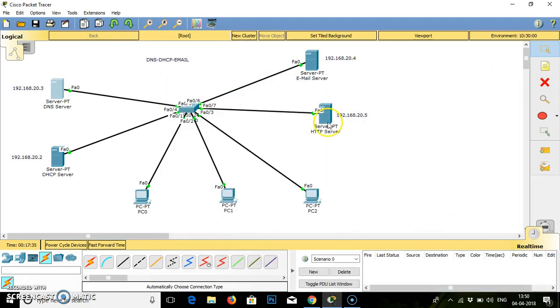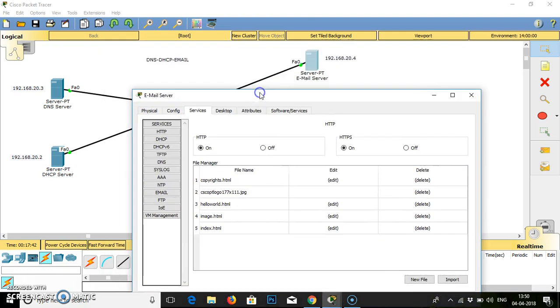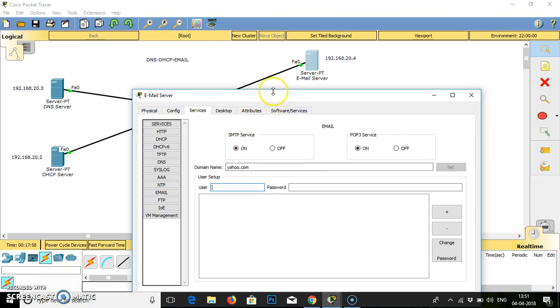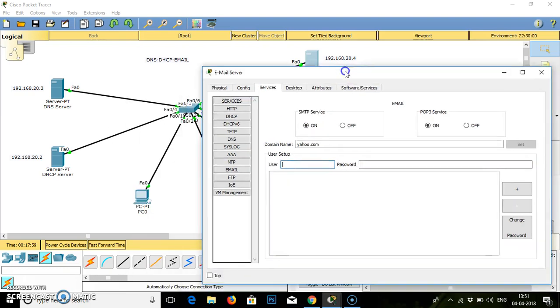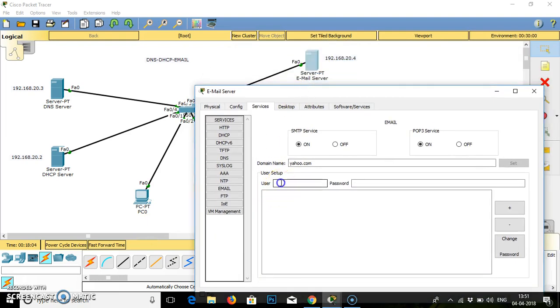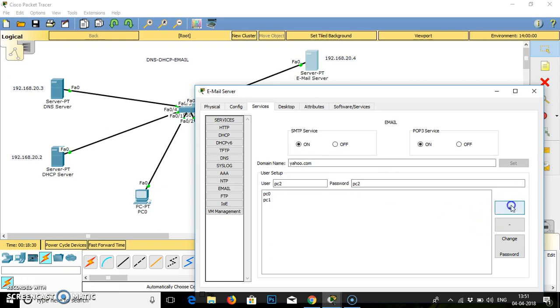Then we will go to our email server. In email server we have to do the services. Find the email. It will ask for domain name and username and password. Domain name is yahoo.com. Set. User is PC0, password is PC0. Add. Second user is PC1, password is PC1. Add. Third user is PC2, password is PC2. Add.